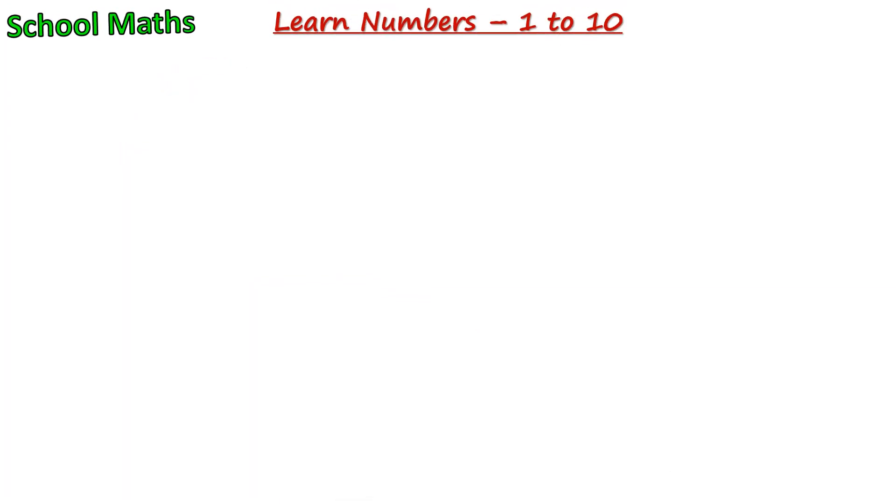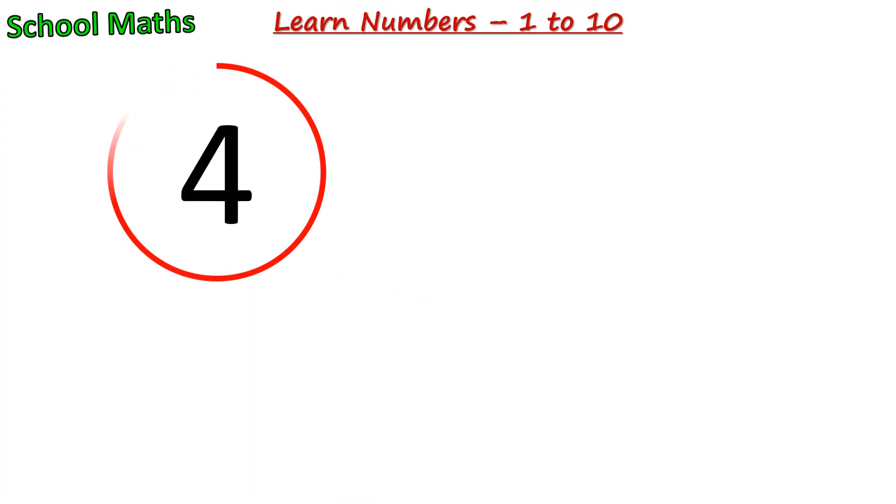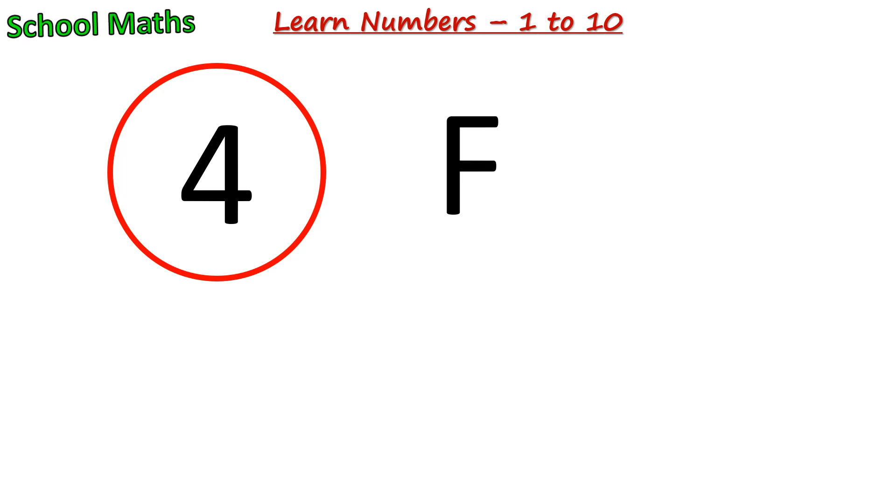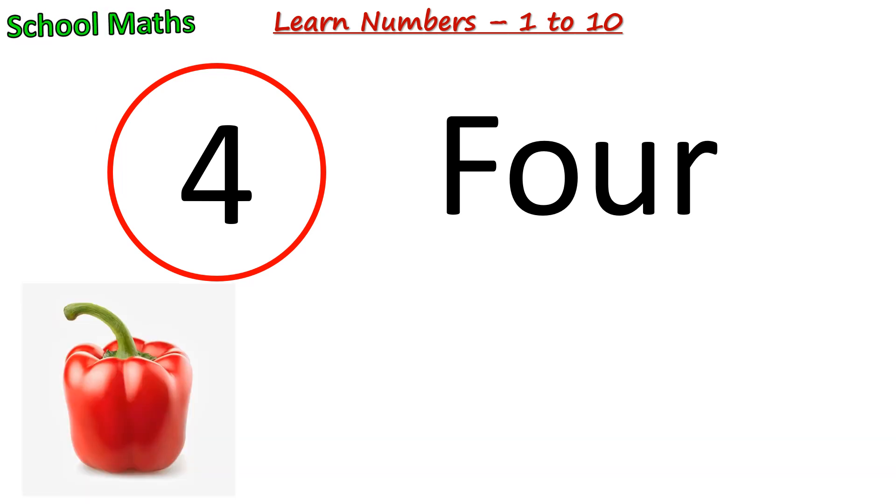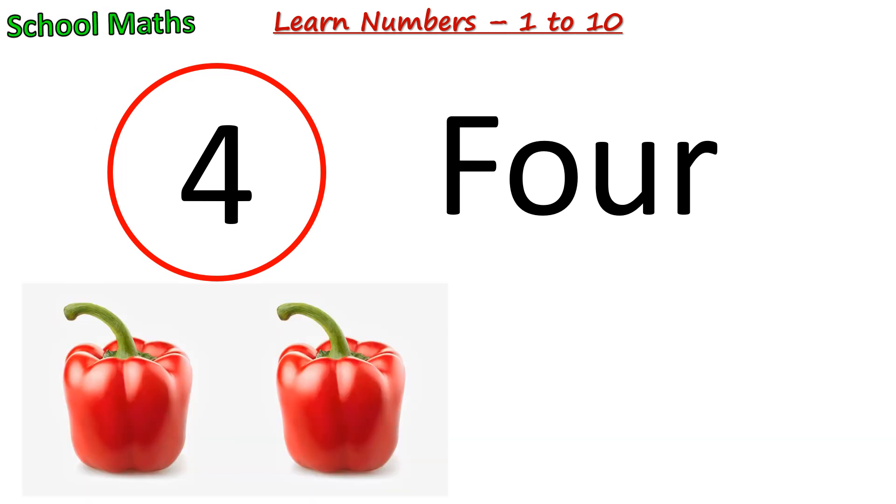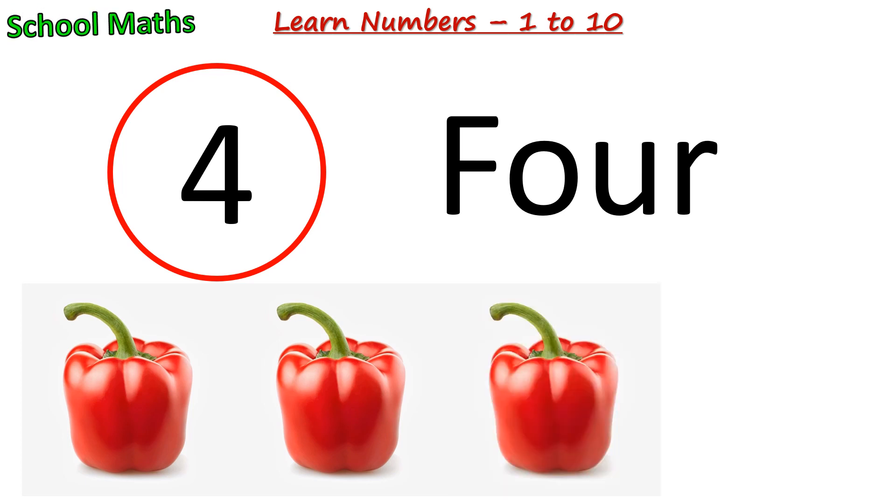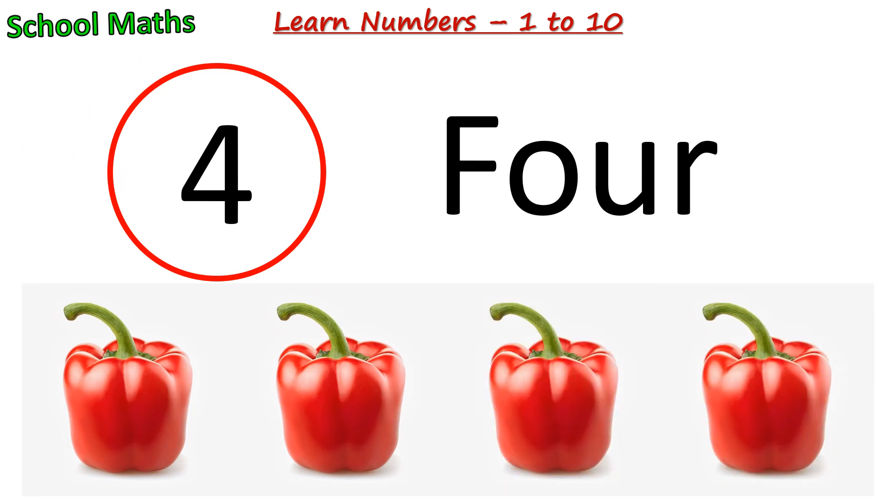Number 4. The spelling of 4 is F-O-U-R. One, two, three, and four. There are 4 capsicums.